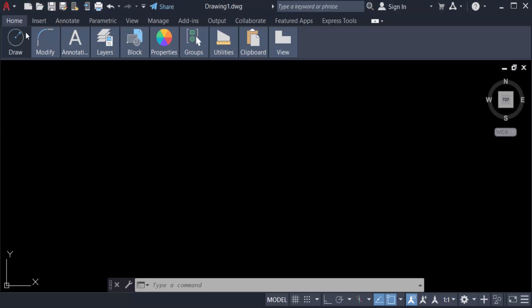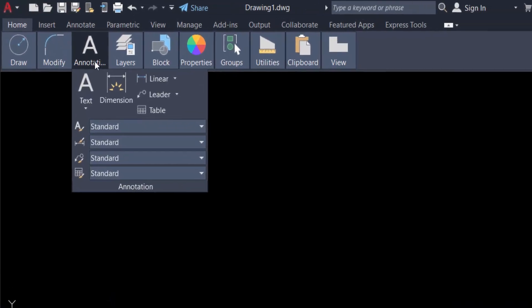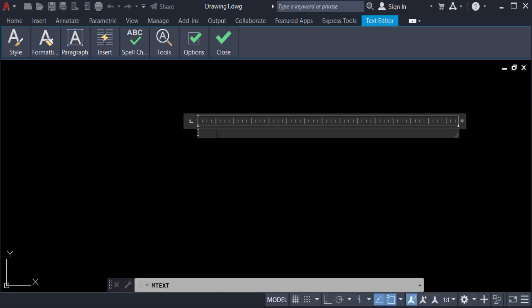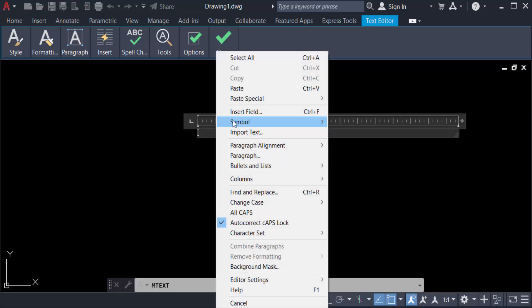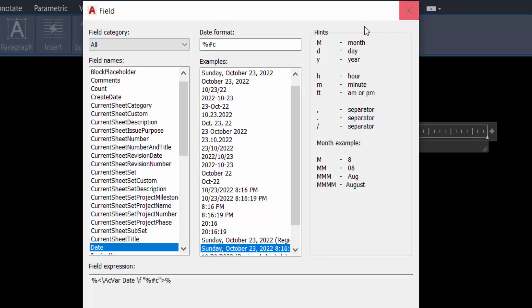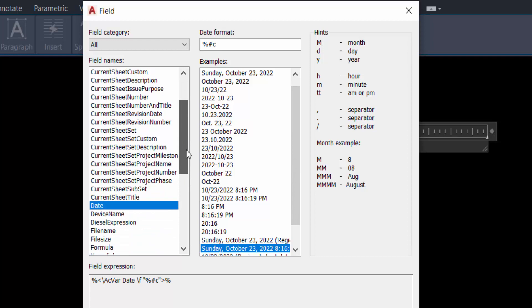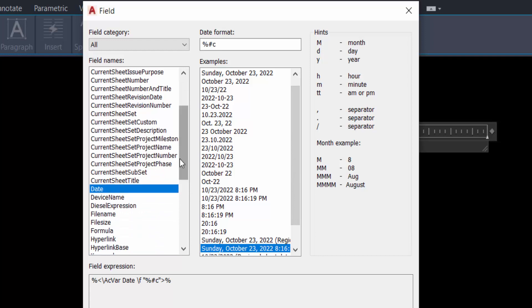Create here in multi-line text. Now you go to mouse right button and click here insert field. You see a field dialog box is appear and you can go into the below and find here date.